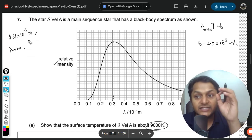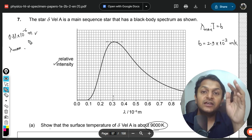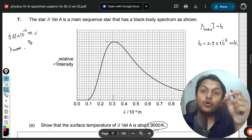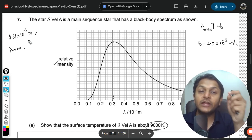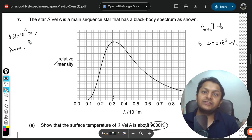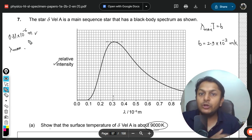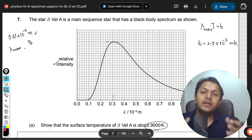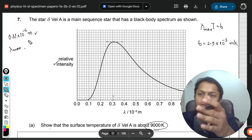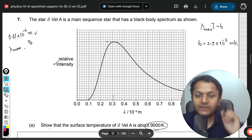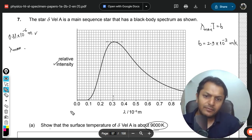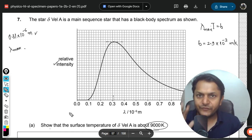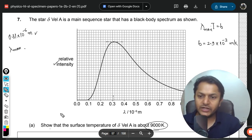From this peak-intensity wavelength we can find the frequency, which tells us the color of the star — whether it looks blue, yellow, or red. Color is a function of frequency, not wavelength, so be careful about that.